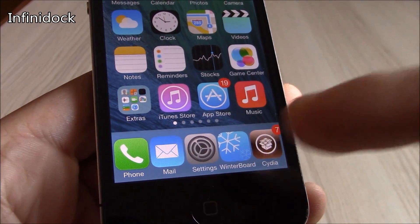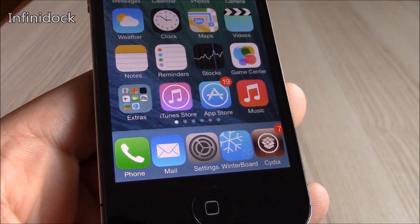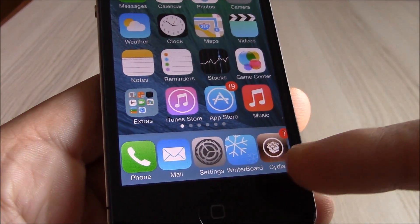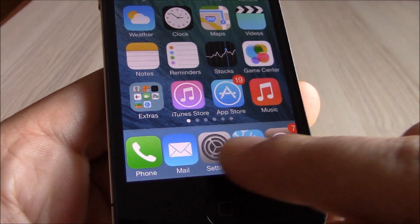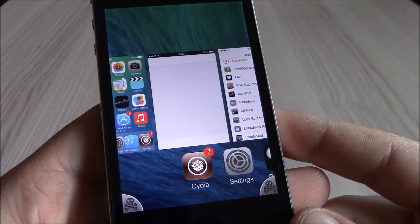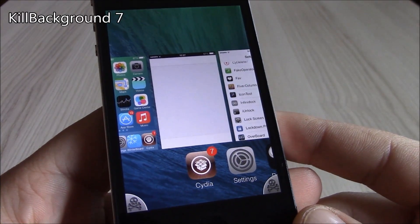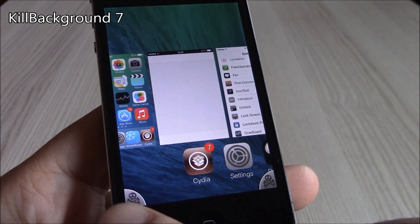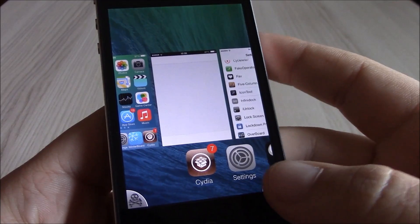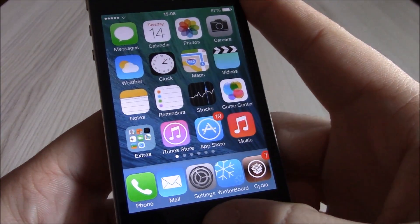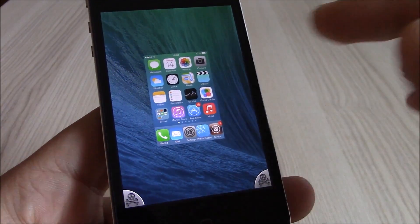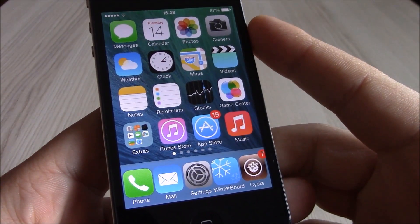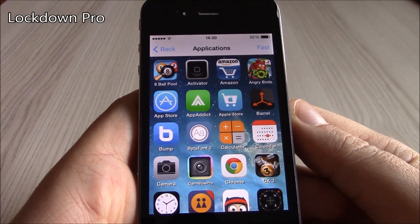Our next tweak is Infinity Dock. This tweak will allow you to add as many icons as you want in the dock — with stock iOS 7 you're limited to four, but with this tweak you can add as many as you want. Our next tweak is Kill Background 7. In the app switcher you get two buttons; just tap one and it will kill all the apps running in the background. All apps are closed with just a tap.